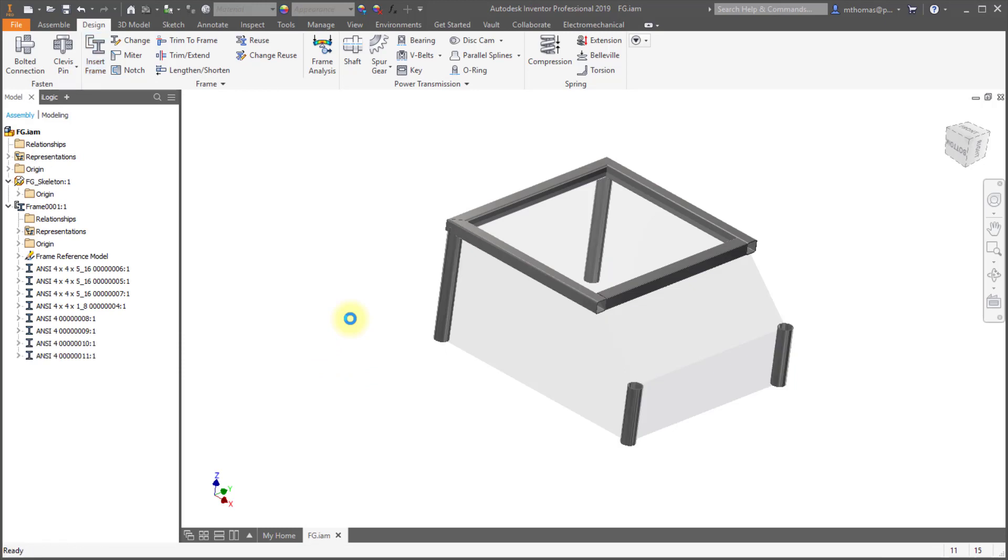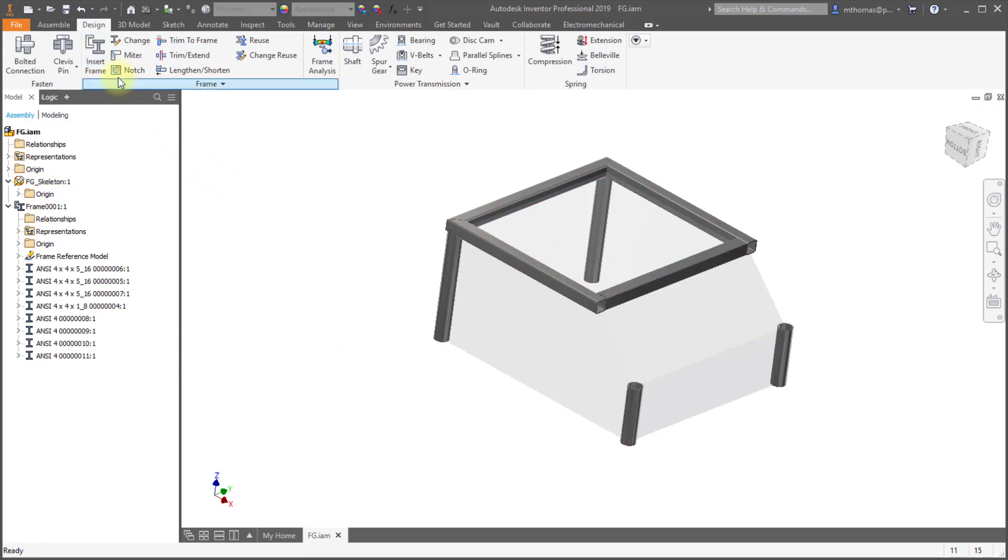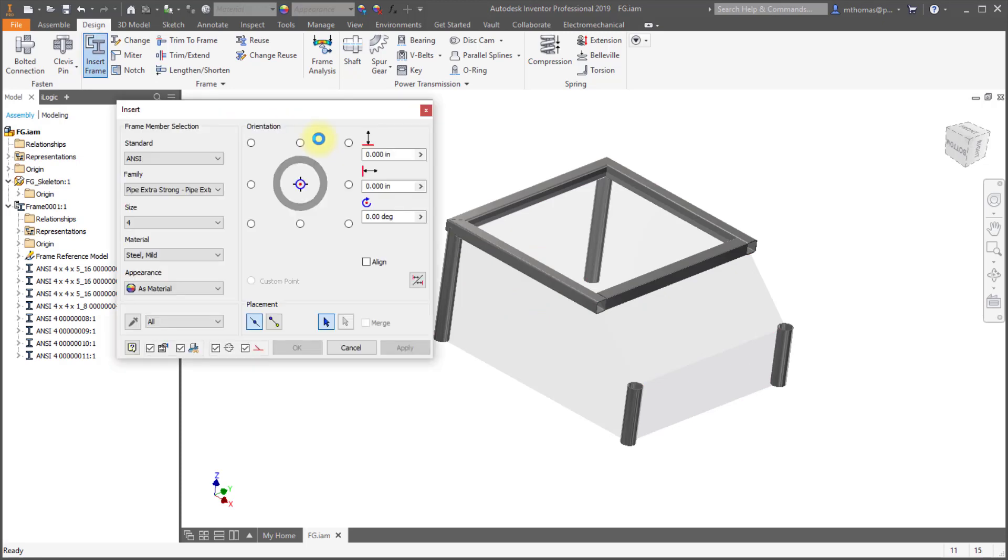So now I realized that I need to insert some more of this tubing. So when you're going to use a change is that you can use the new eyedropper feature. So it's really a copy properties.